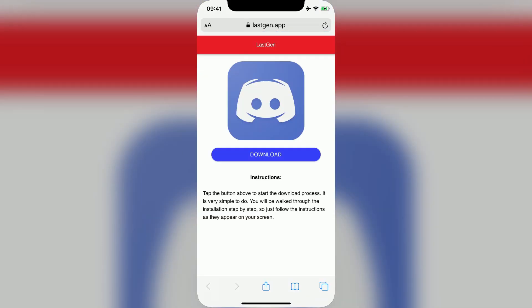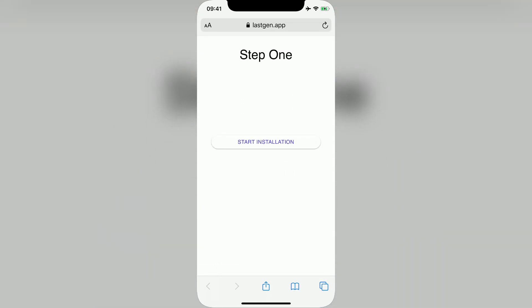You'll now be taken to a page like this. All you have to do here is tap the Download button, and then press Start Installation.